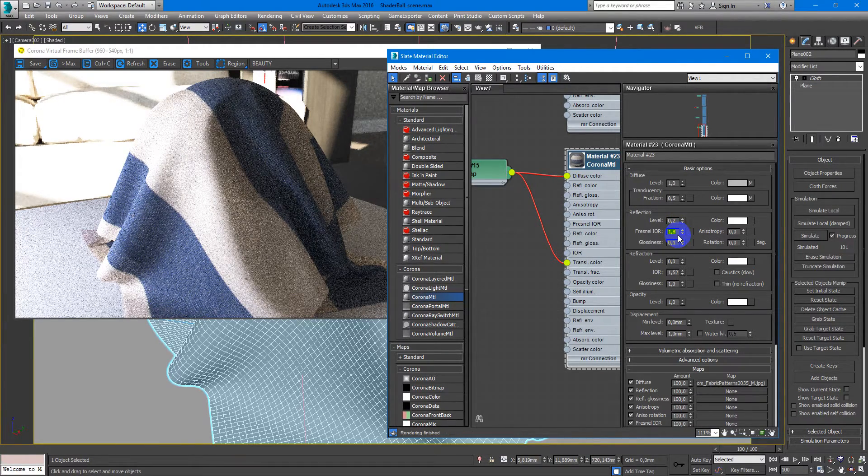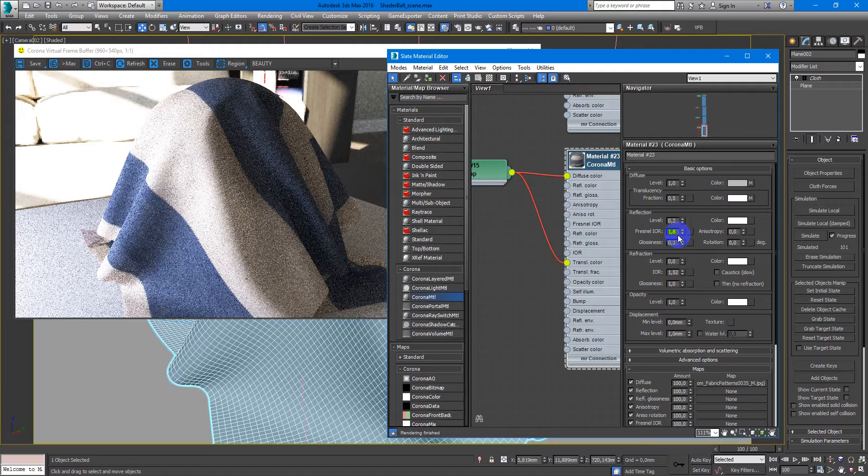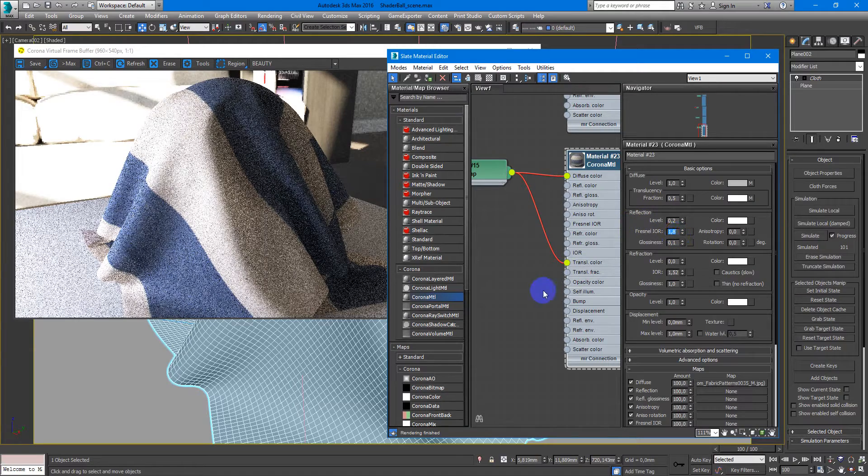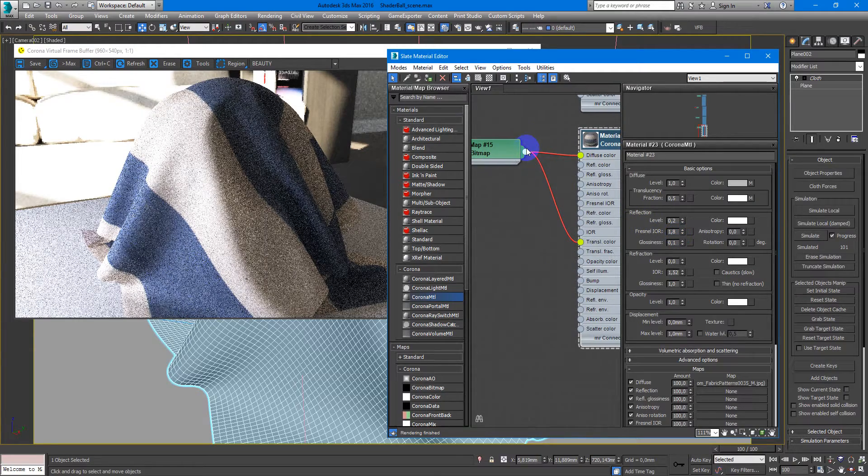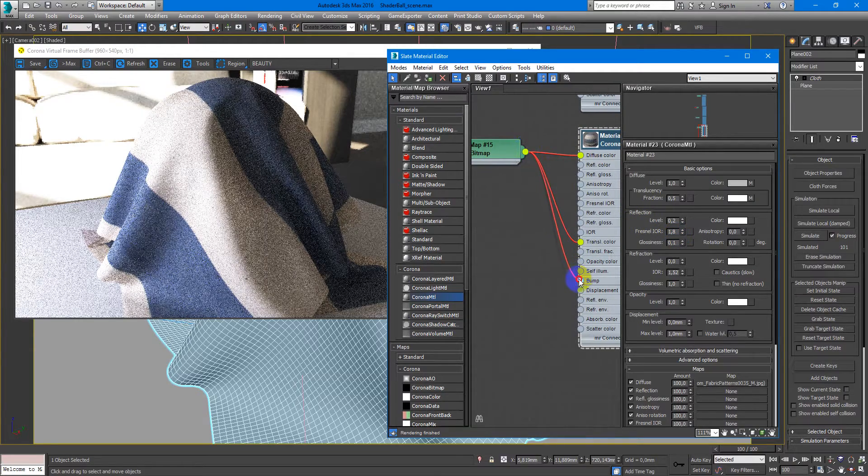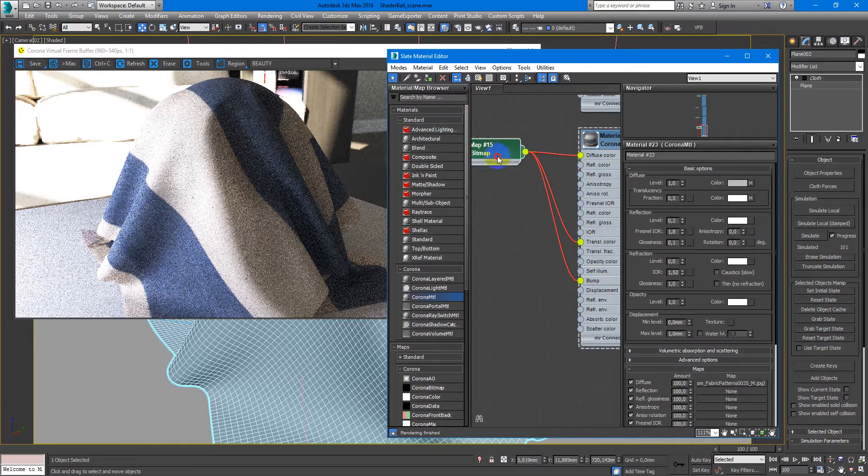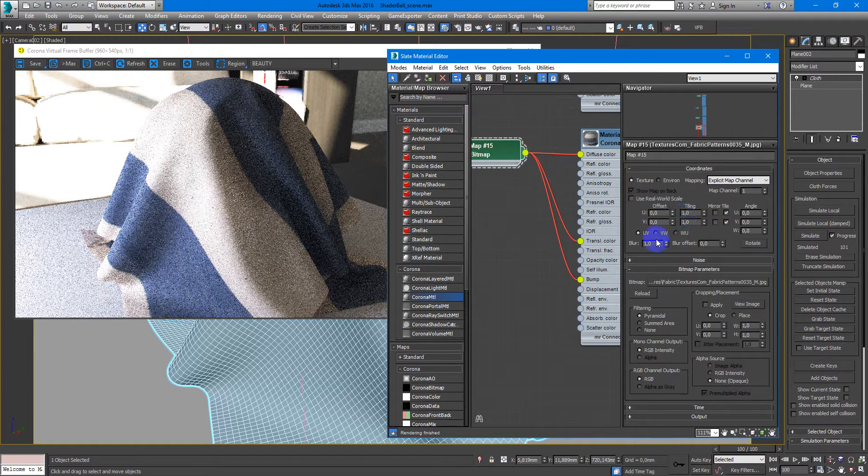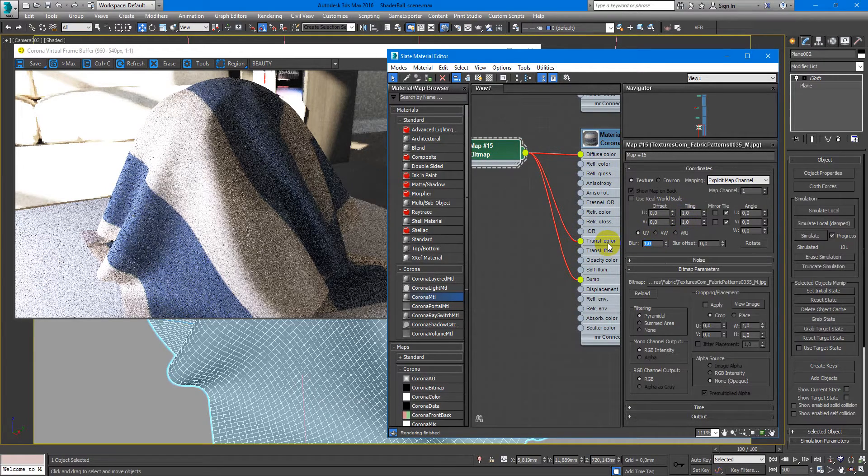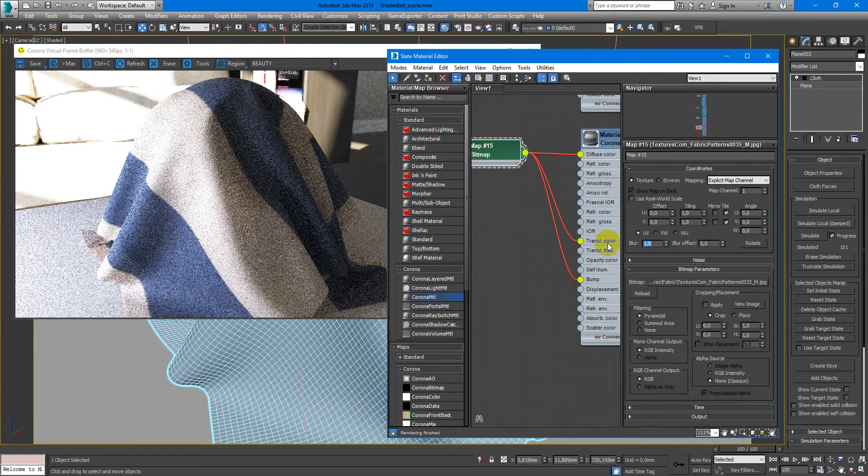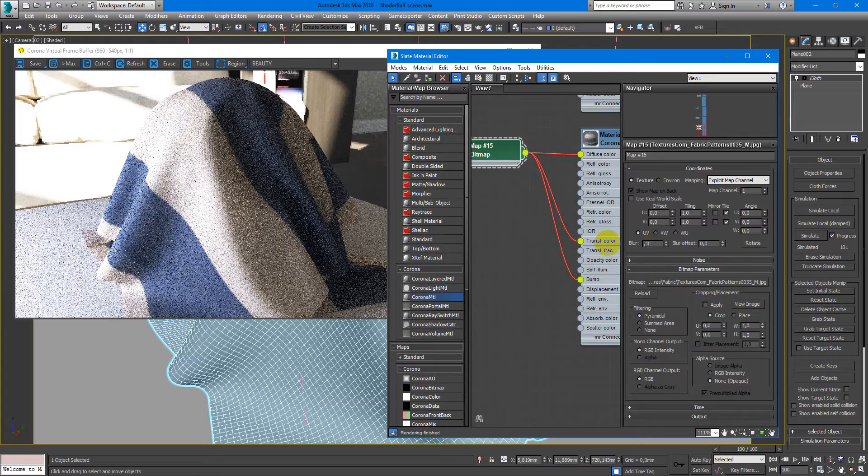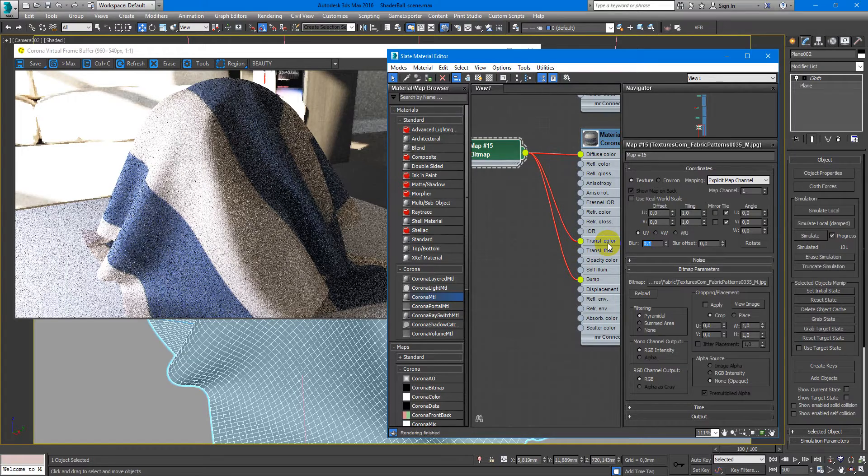Maybe like this. Next is bump and decrease the blur of the texture to something like 0.1.